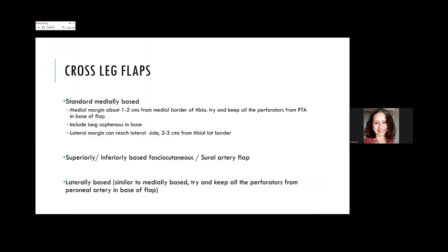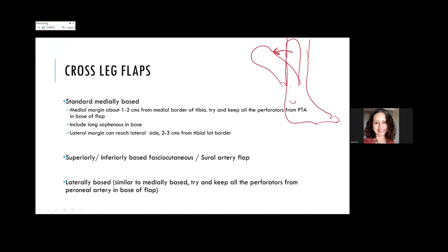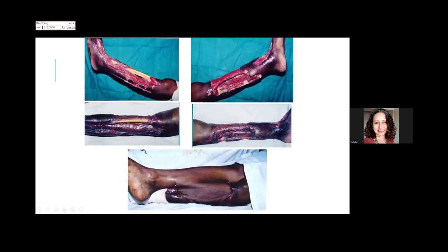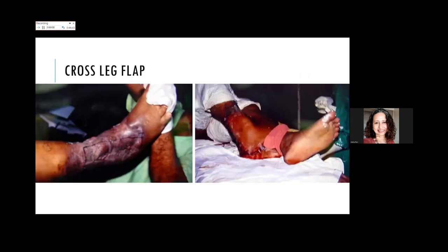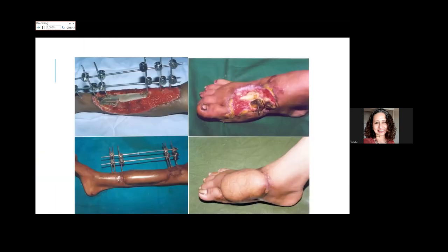Cross-leg flaps: standard medially based cross-leg flaps can reach the lateral side, going all the way back to two to three centimeters from the lateral border of the tibia. My preference is either a superiorly or inferiorly based fasciocutaneous flap or a sural-lateral flap depending on the defect in the other leg. With an inferiorly based flap you get a much longer carrying segment, giving more laxity and patient comfort. Clinical examples of standard cross-leg flaps are demonstrated.